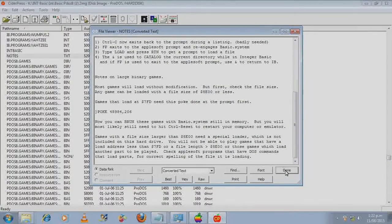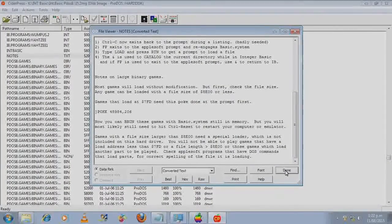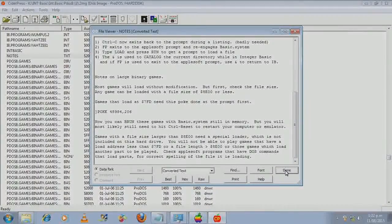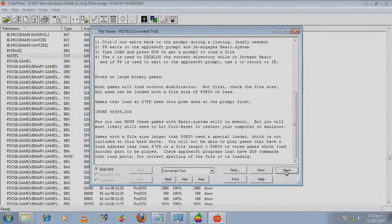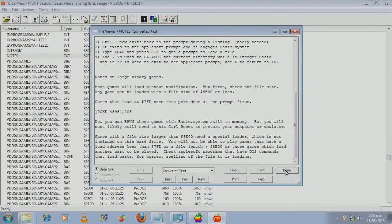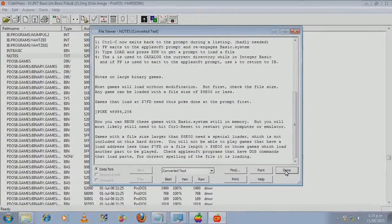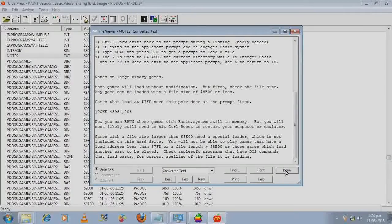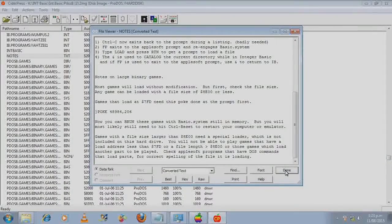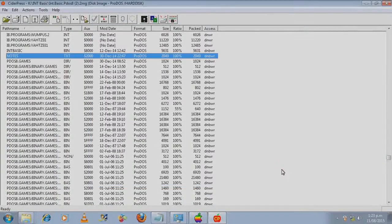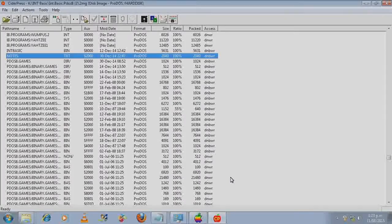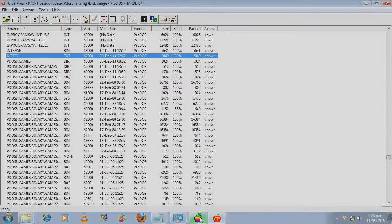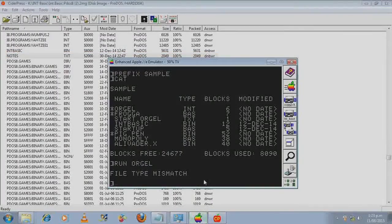If you do want to run integer basic games on a ProDOS system, you can use this hack. OK, let's go back to the emulator.